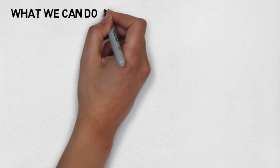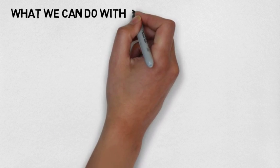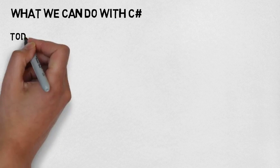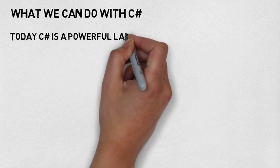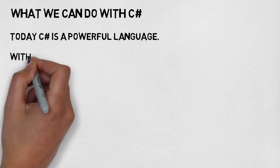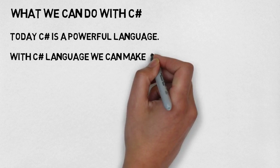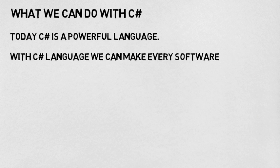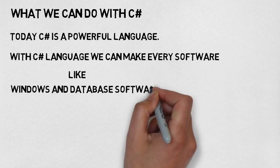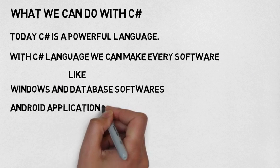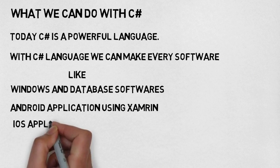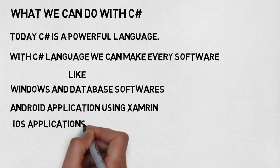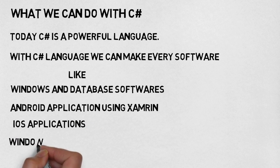What we can do with C Sharp? Today C Sharp is a powerful programming language. With C Sharp we can make every software like Windows and database software, Android applications using Xamarin, iOS applications like iPhone applications, and Windows phone applications.